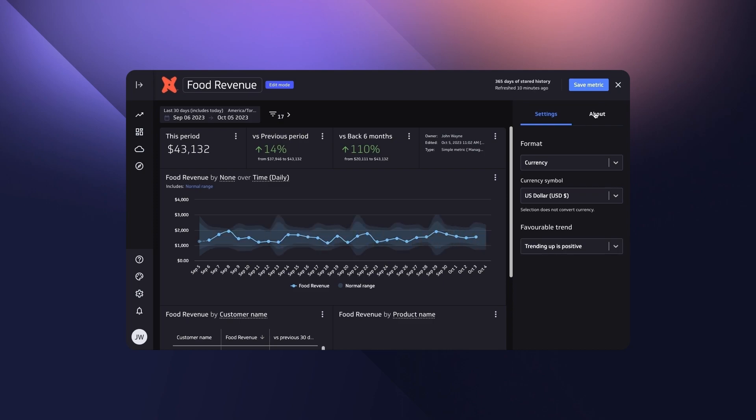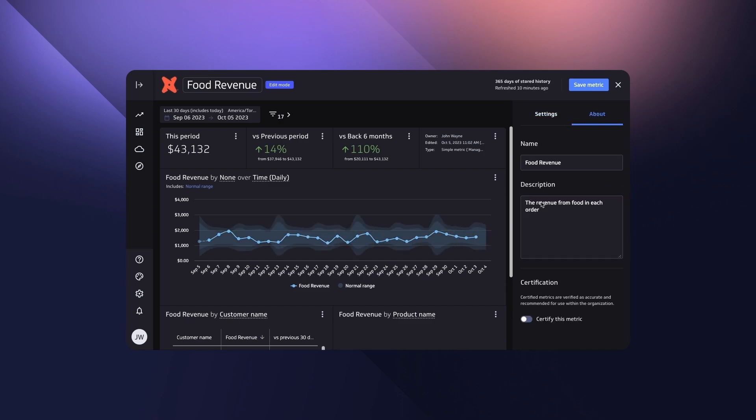Default viz settings, metric validation and sharing can be managed from this page as well.